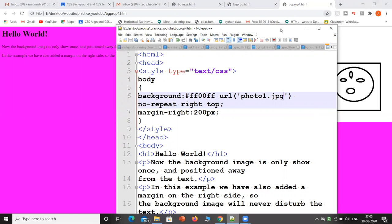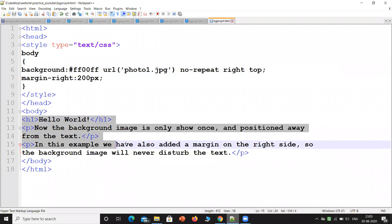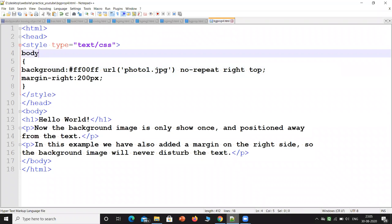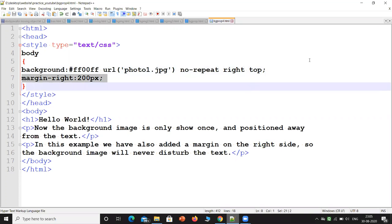In this example the content is in the body as-is. We have added a background-color, added an image to the body from photo1.jpg, set 'no-repeat', and set the margin-right to 200 pixels. This creates a gap so the image does not overlap the text.